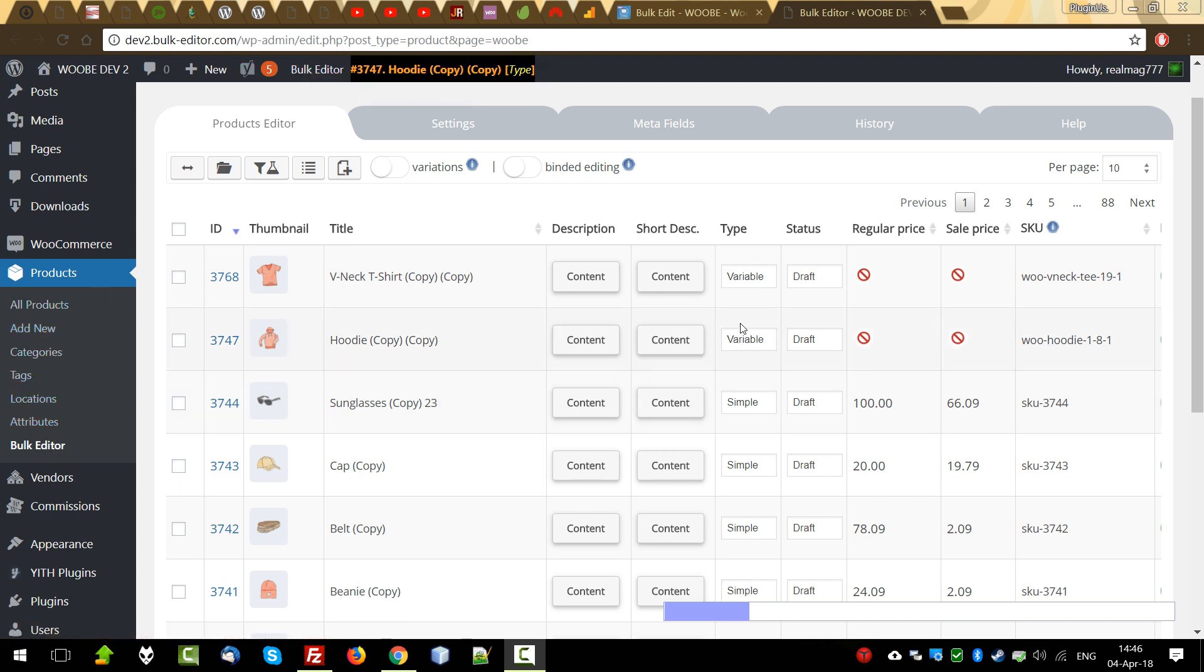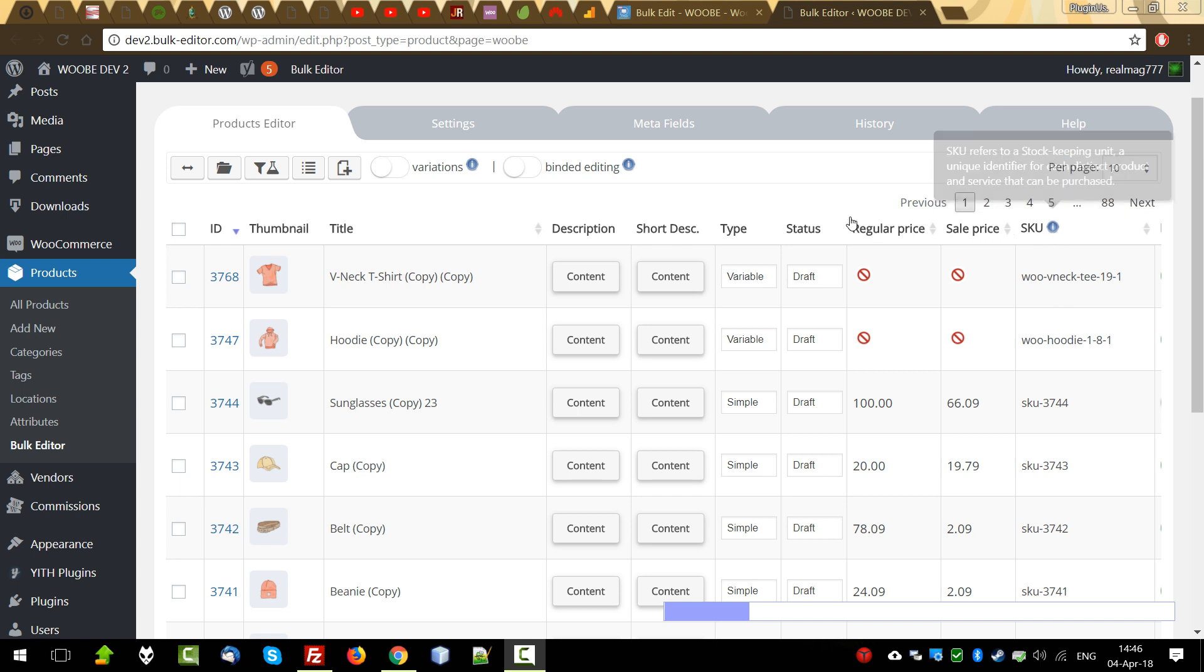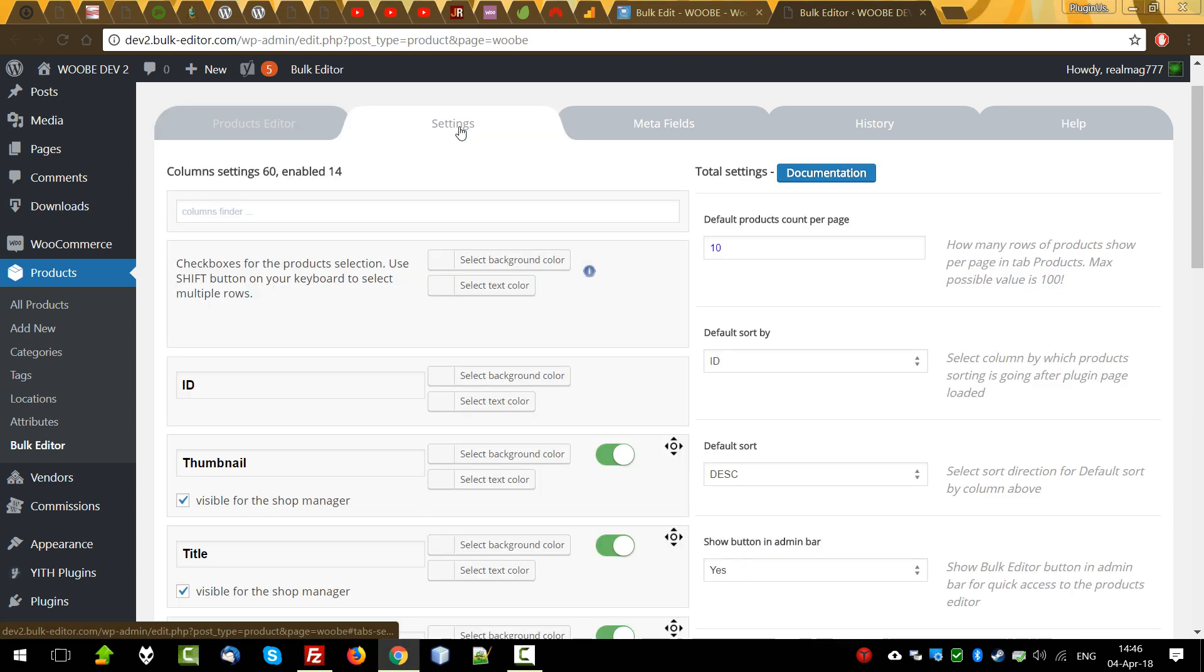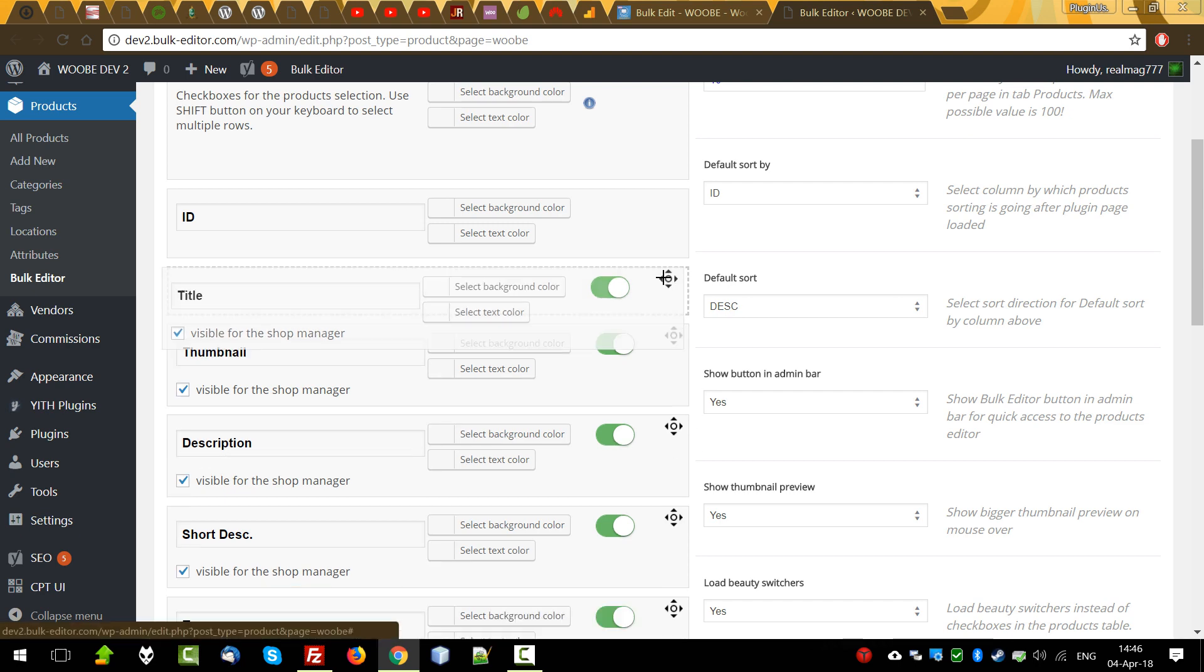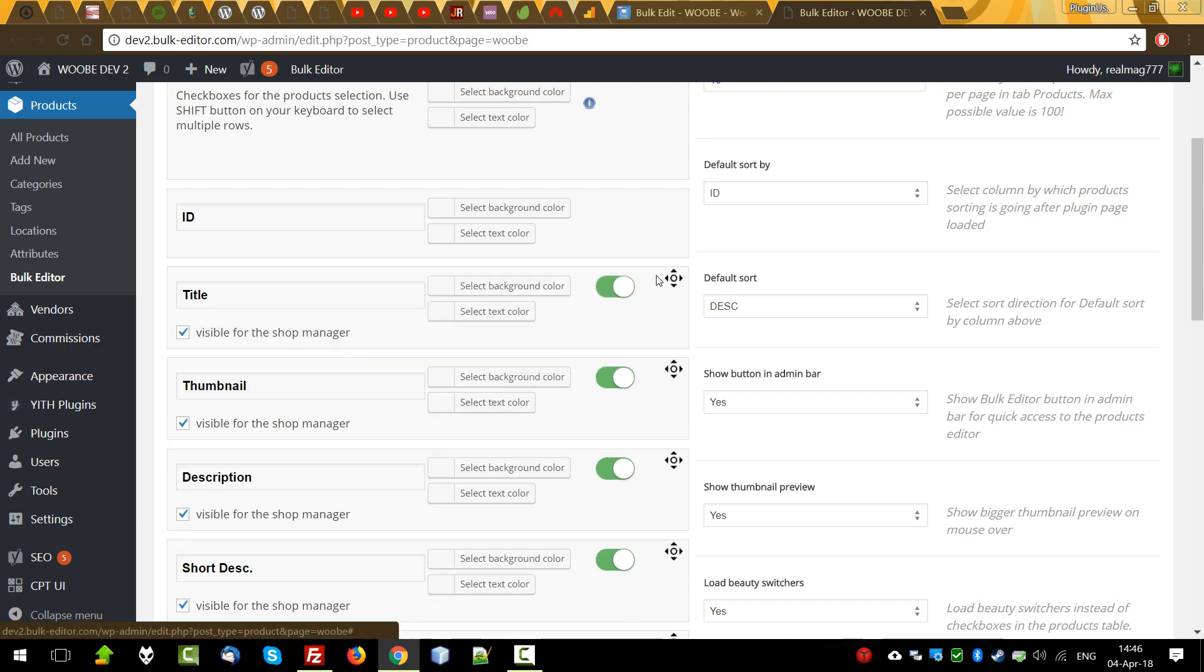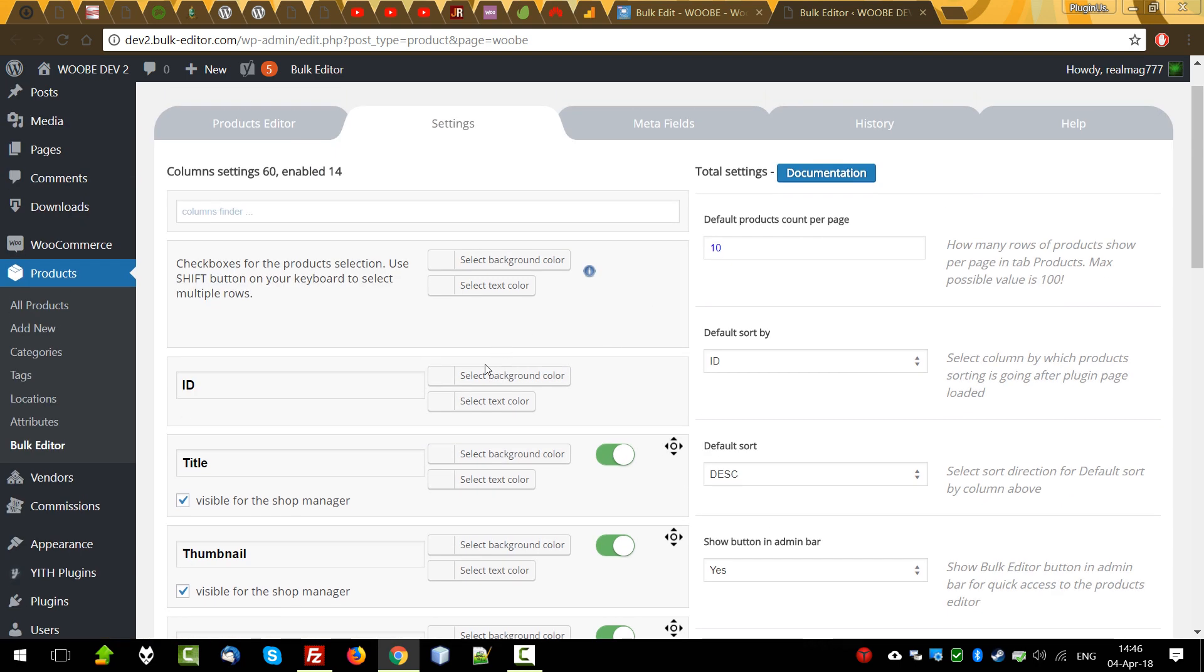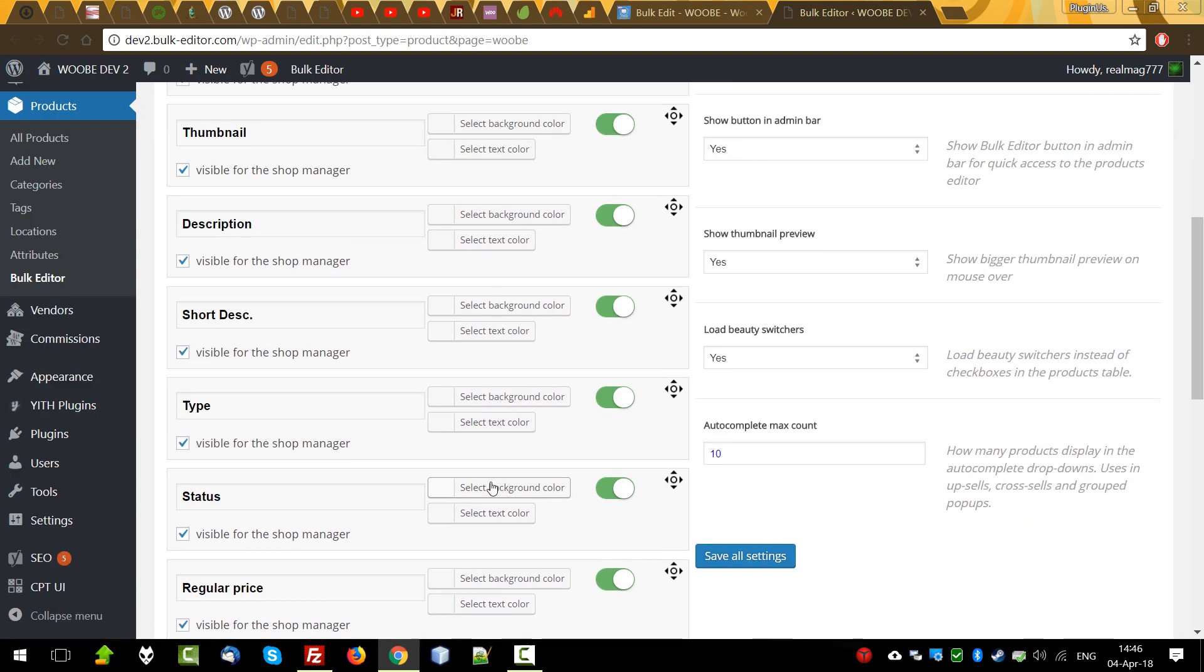Once you get to the plugin page, the first thing you will see is the products and the default data columns. On the top you can see these columns, which are managed in the settings tab where you can change the order of already active columns and enable new ones.